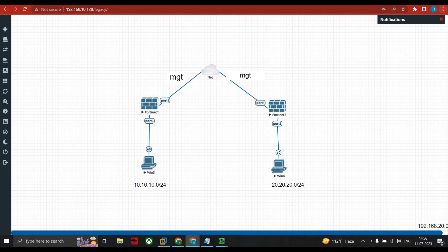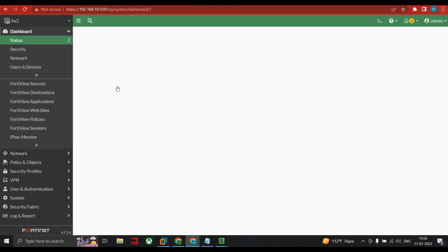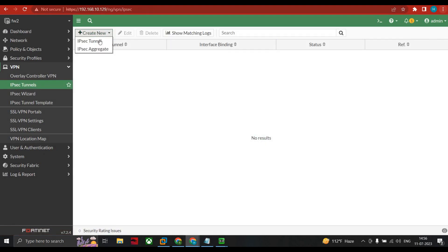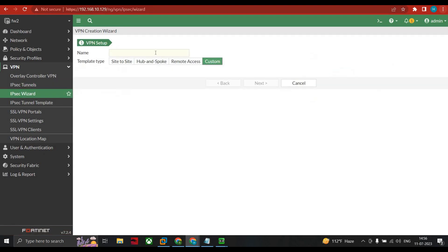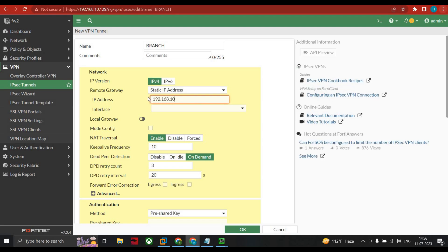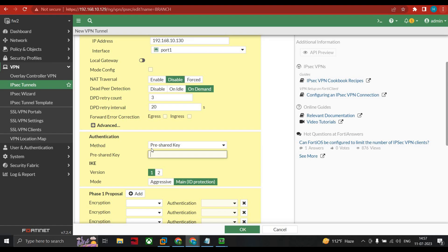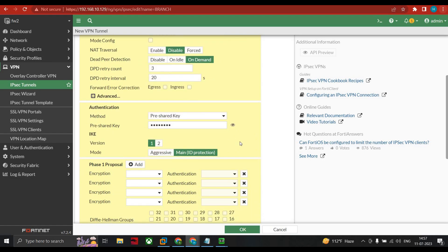Both policies are created. We are done with FW1 configuration. Now we head to the second firewall (FW2 — branch). Go to VPN, click IPSec tunnel, create new, select IPSec tunnel. Name it branch-1. Select custom, IPv4, static IP. Give the remote gateway IP as 192.168.10.130 (FW1's port 1 address). Interface is port 1. Disable NAT traversal.